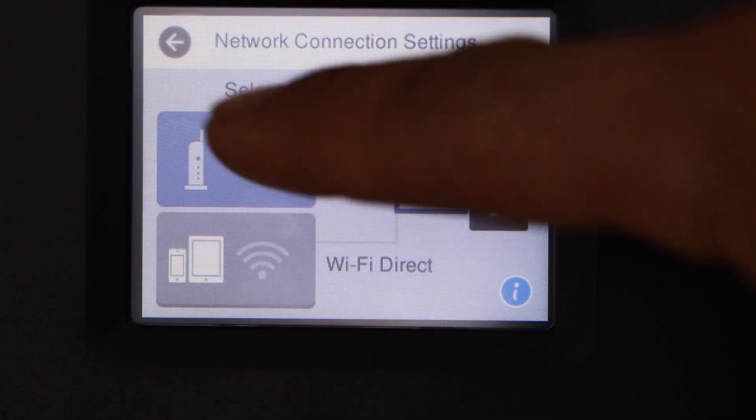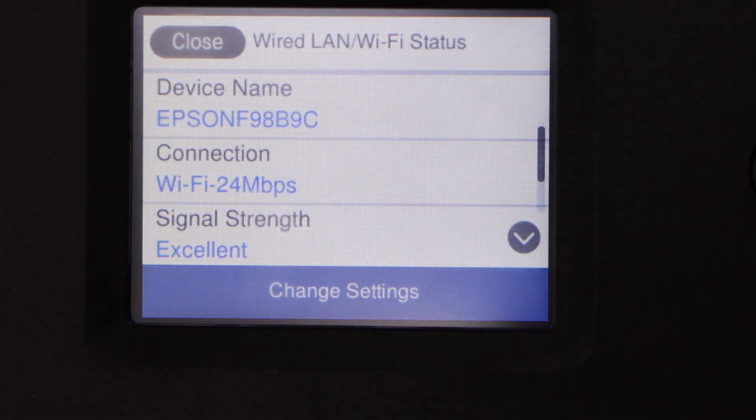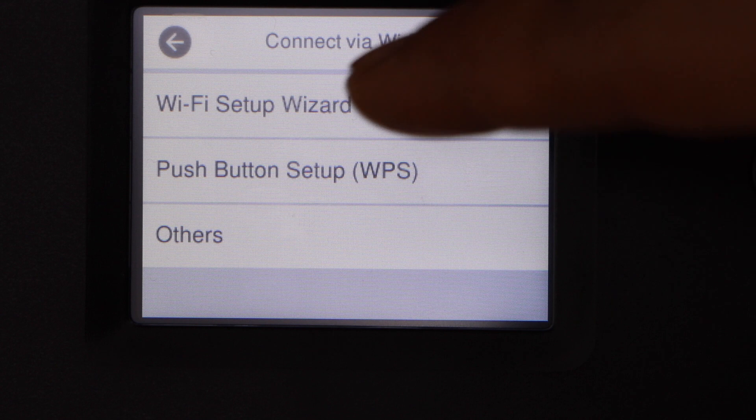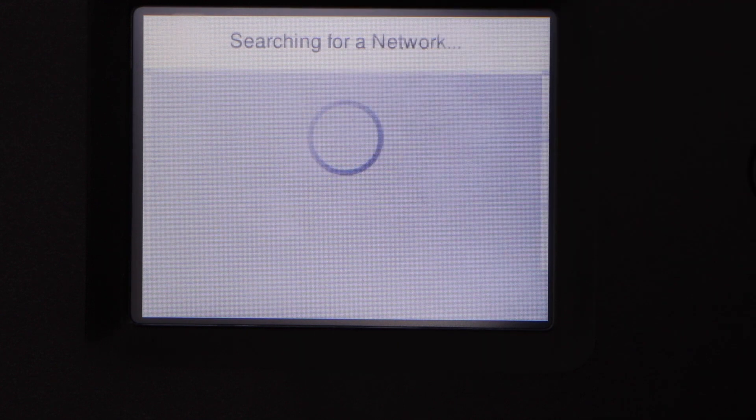Wi-Fi recommended, change settings, Wi-Fi setup wizard.